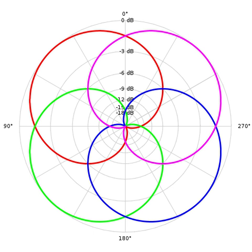A basic ambisonic decoder is very similar to a set of virtual microphones. For perfectly regular layouts, a simplified decoder can be generated by pointing a virtual cardioid microphone in the direction of each speaker. Here is a square: